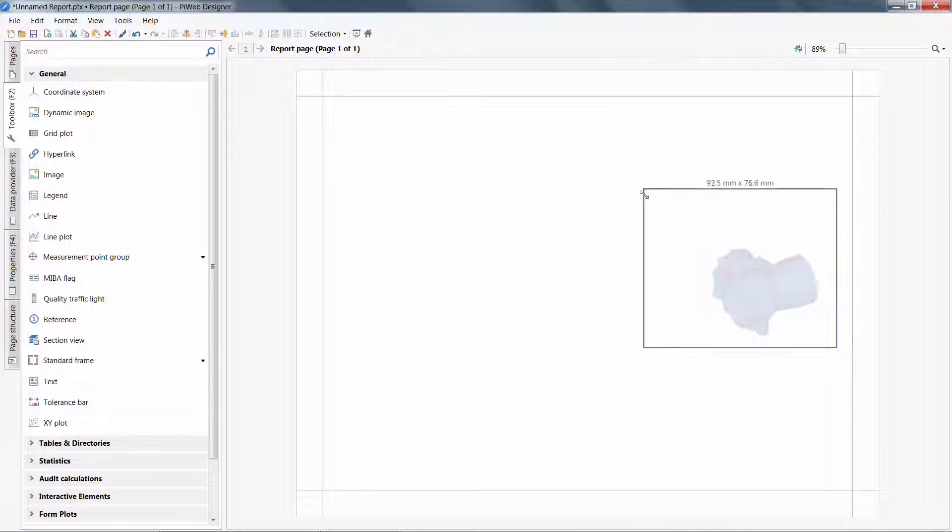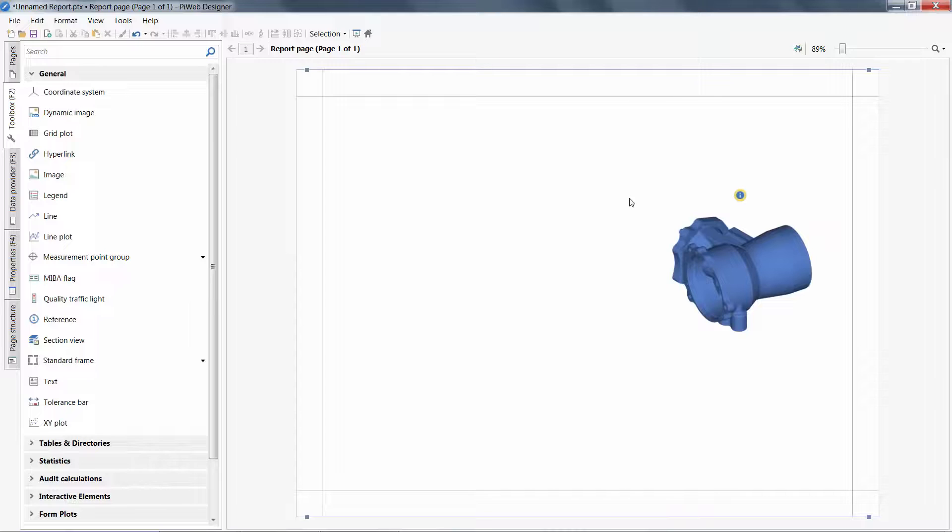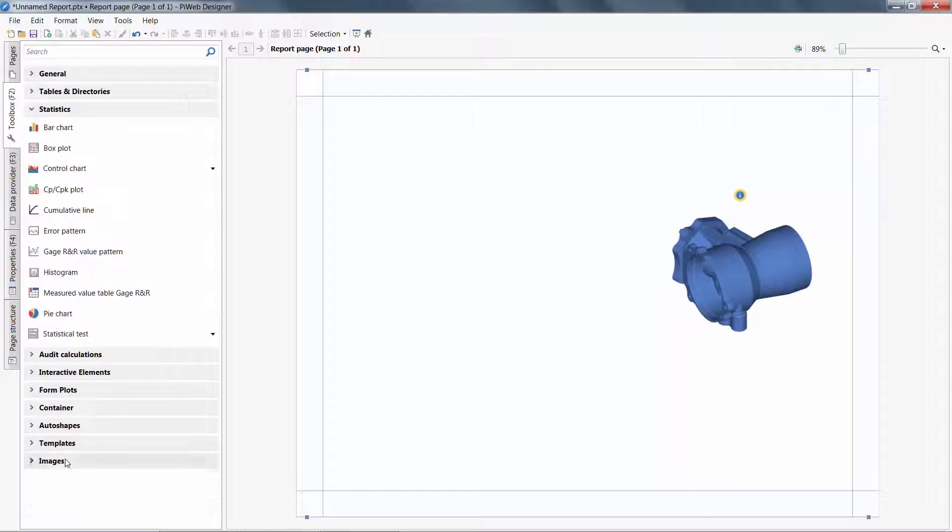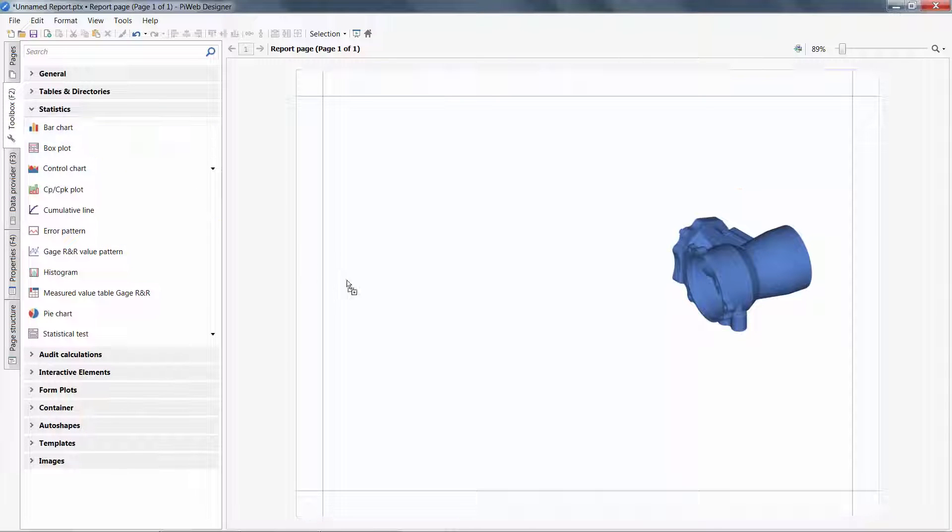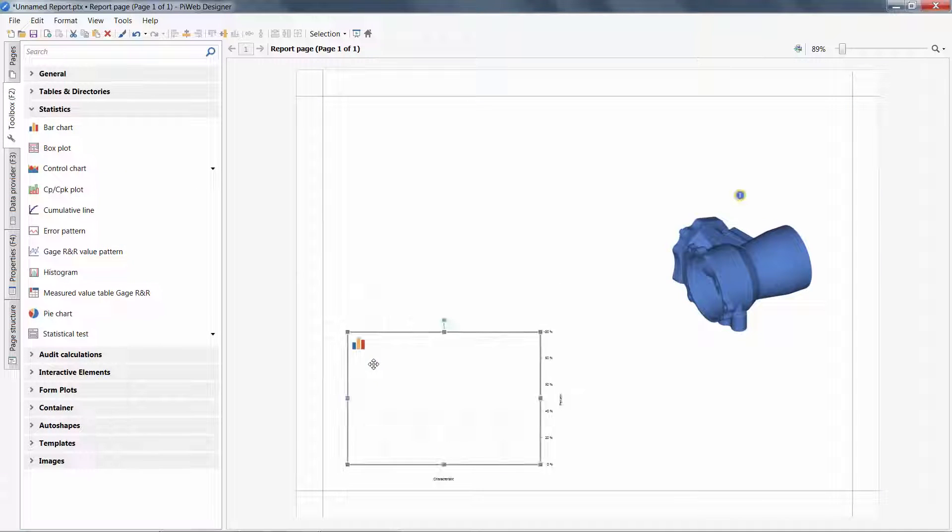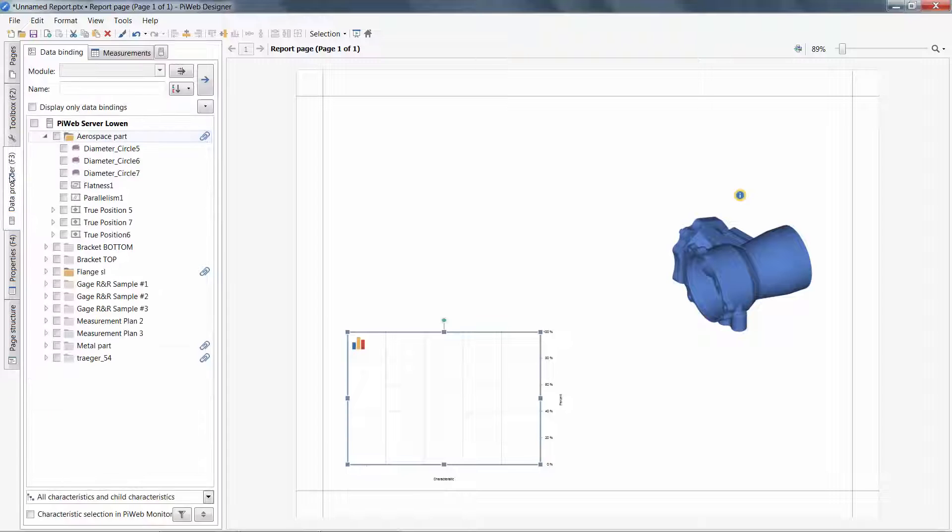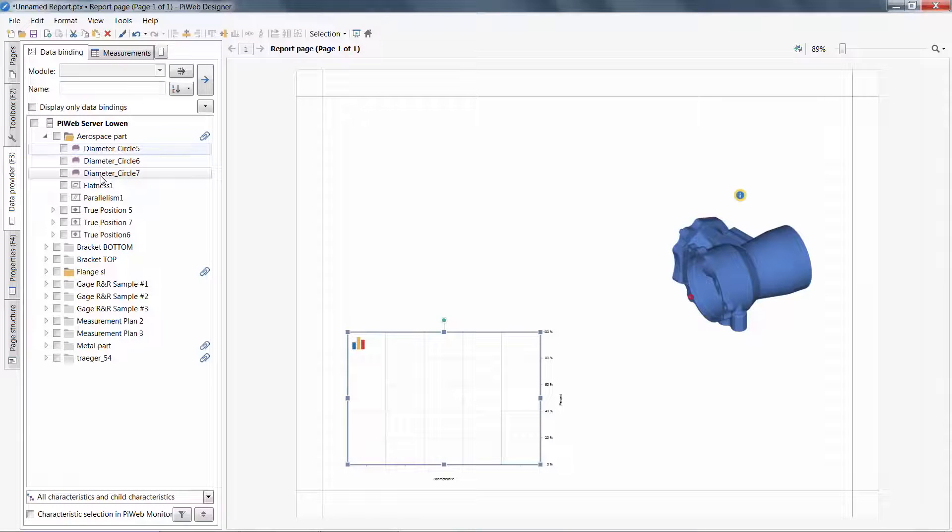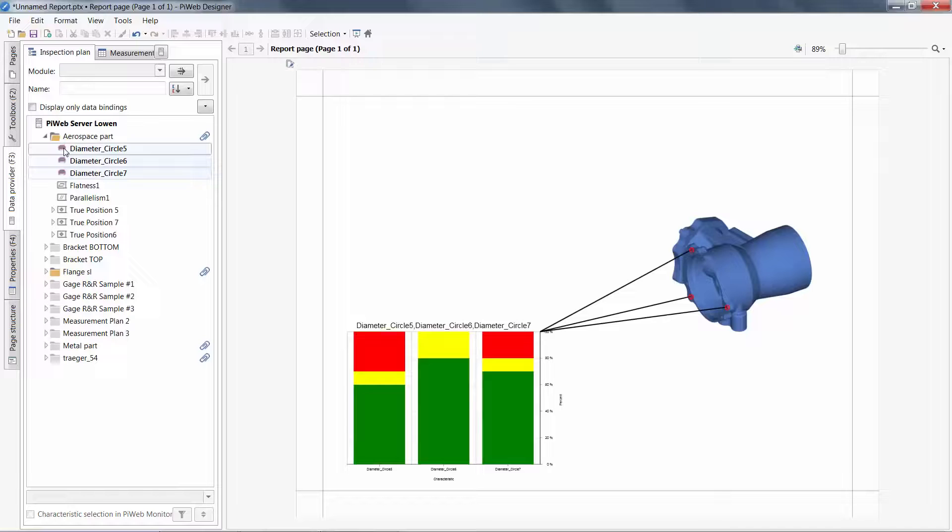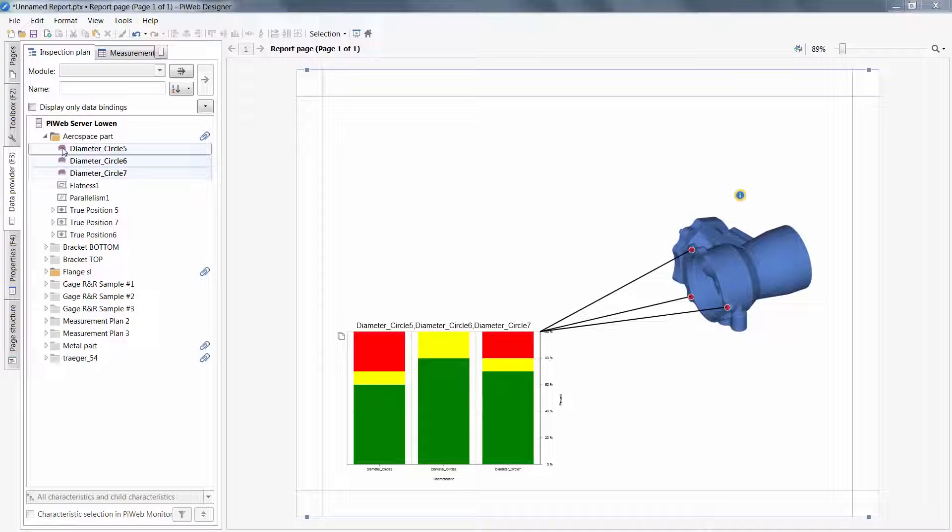There are two common methods to build an object on our report with binding to our database. First method is to drag an object on a page, and then choose what characteristics from our database to populate this object. Hitting F5 will refresh our report with measured data.